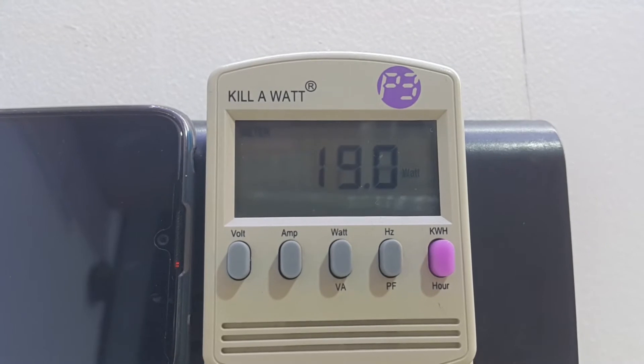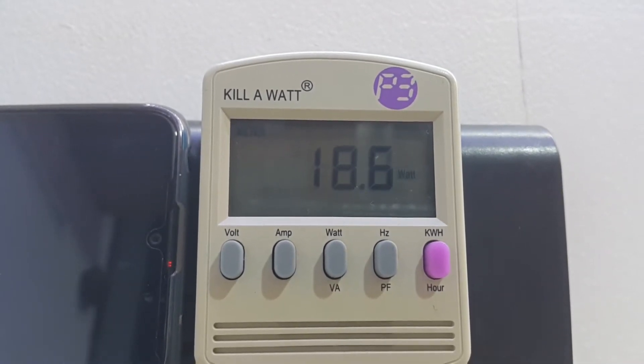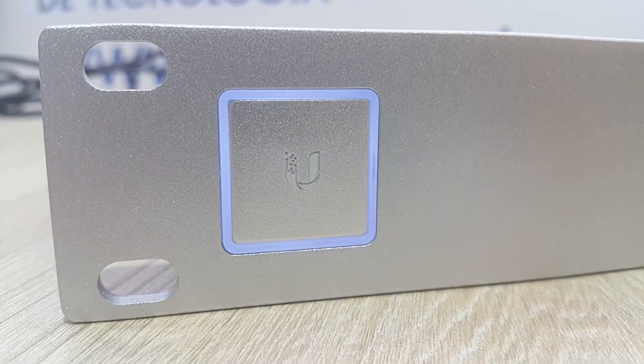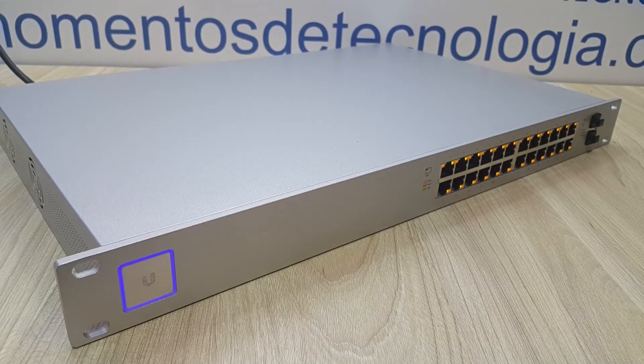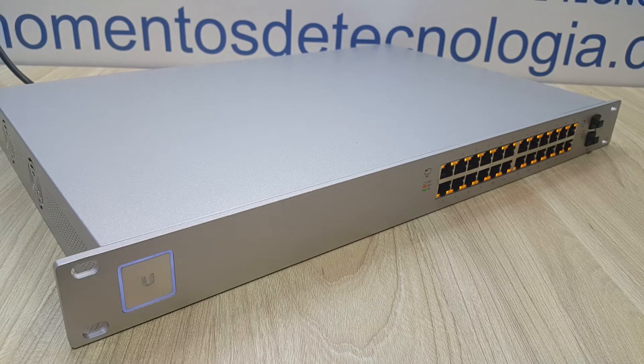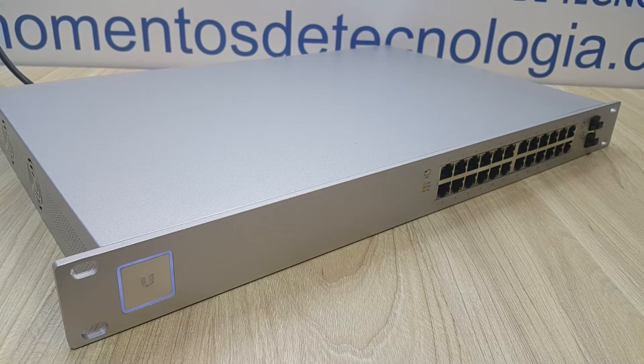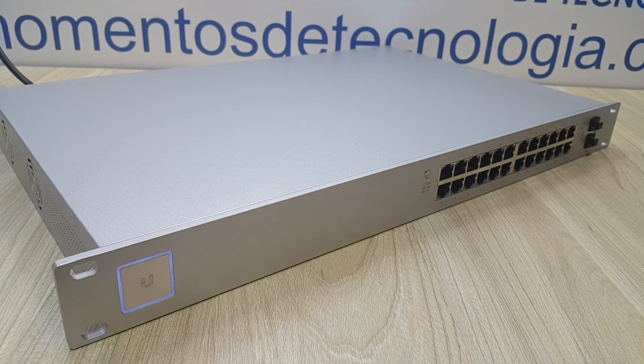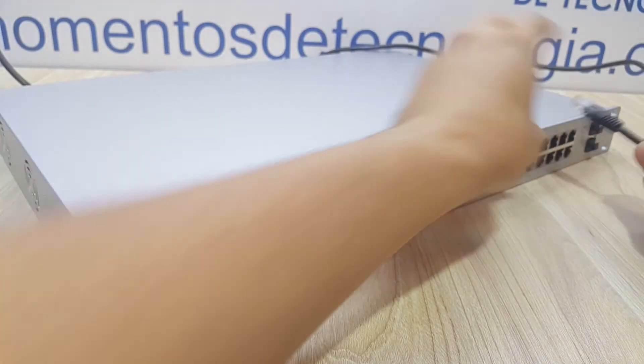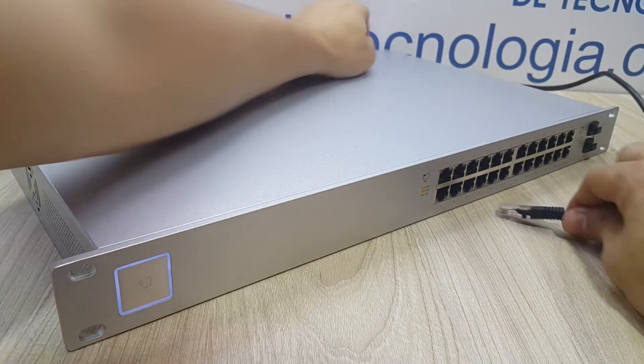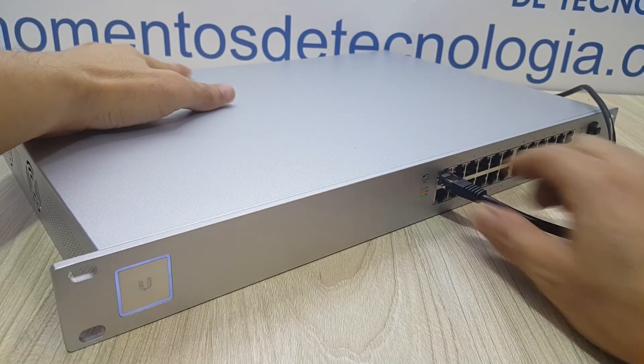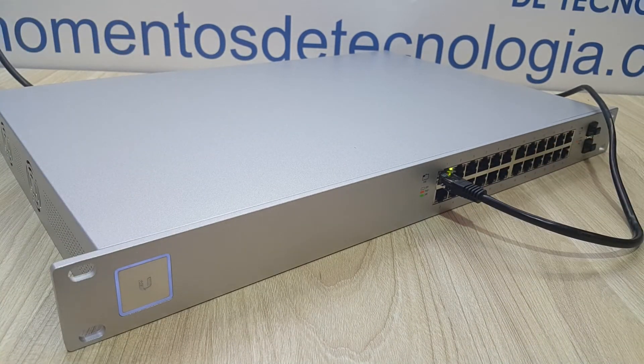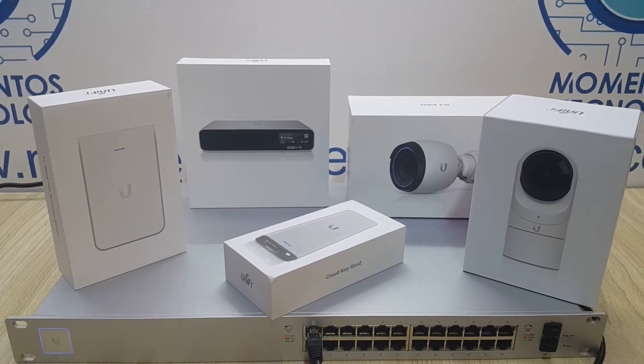The initial configuration is going to draw about 19 to 22 watts of power consumption, very interesting data for those of you who are obsessed with a green planet. Here you can see how the device boots up, and we're going to connect it to our network in switch port number one.